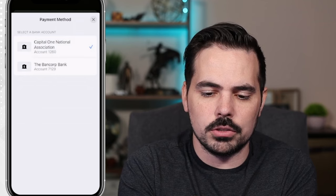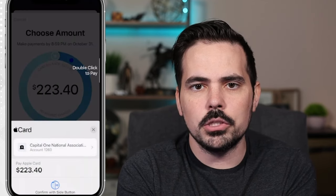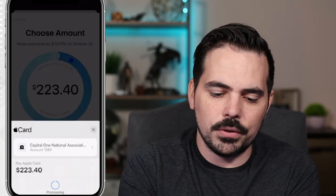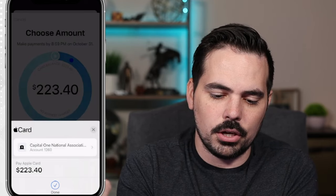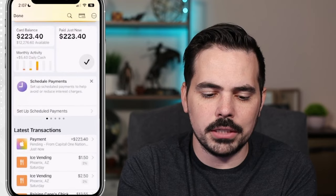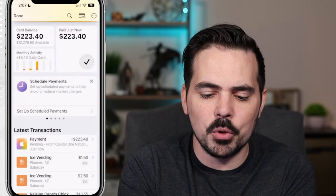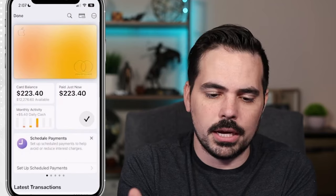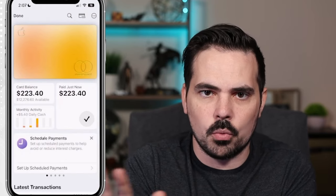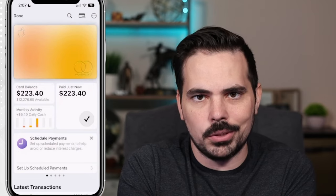If everything looks good, close that back up. It's going to say 'Confirm with the side button,' so double-tap on the side. It uses Face ID to verify, then goes ahead and clicks done. If you go down to latest transactions, you can see that our payment is pending. Once that pending has gone through and we've paid it off in full, the card will go back to the basic white version without any color added.